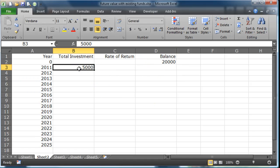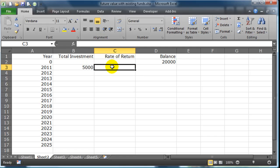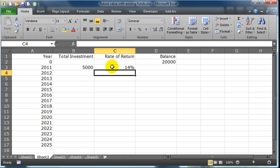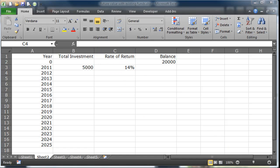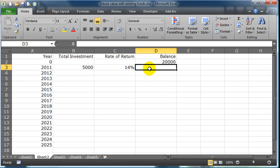We had twenty grand, now we're going to put in an additional $5,000. In 2011 let's say our rate of return was 14% - it's possible, sure it is. Now we just need to calculate our new balance.